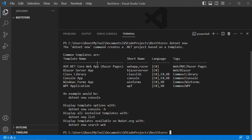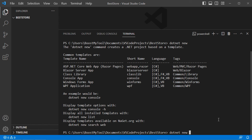Here we can see the types of projects we can create. In our case, I want to create an ASP.NET Core Web App with Razor Pages. We need to use either its short name, and we'll use the short name webapp. So here we type dotnet new webapp, then press Enter.